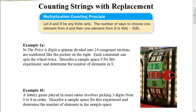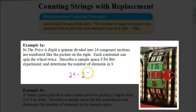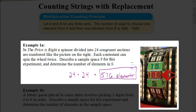For example, let's look at the Price is Right example. We have a spinner divided into 24 congruent sections. Each contestant can spin the wheel twice. The sample space refers to the value they get on the first spin and the value on the second spin. There are 24 sections on the first spin, and still 24 on the second — whatever you get on the first spin doesn't get removed. So we multiply 24 times 24 to get 576 elements total.